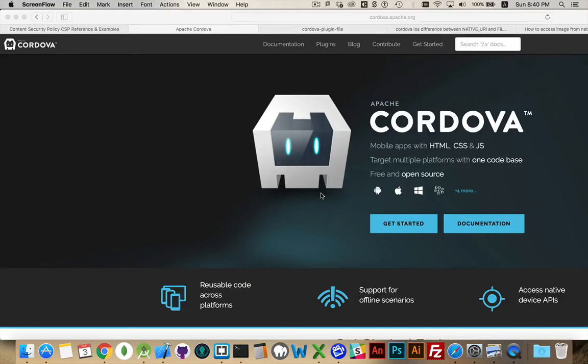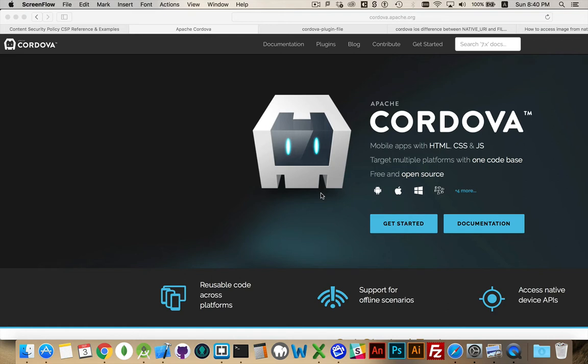All right, and continuing on with using Cordova to test mobile applications and build mobile applications, I wanted to talk a little bit about iOS specifically when it comes to mobile web development and mobile app development with Cordova.